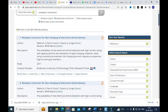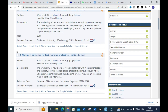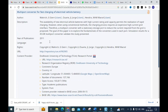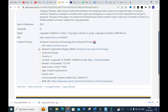Clicking on a paper gives a detailed view showing the description, year of publication, rights/copyrights, URL, and content provider URL. You can also find this content in Google Scholar from here, which is another important search engine for finding your research papers.